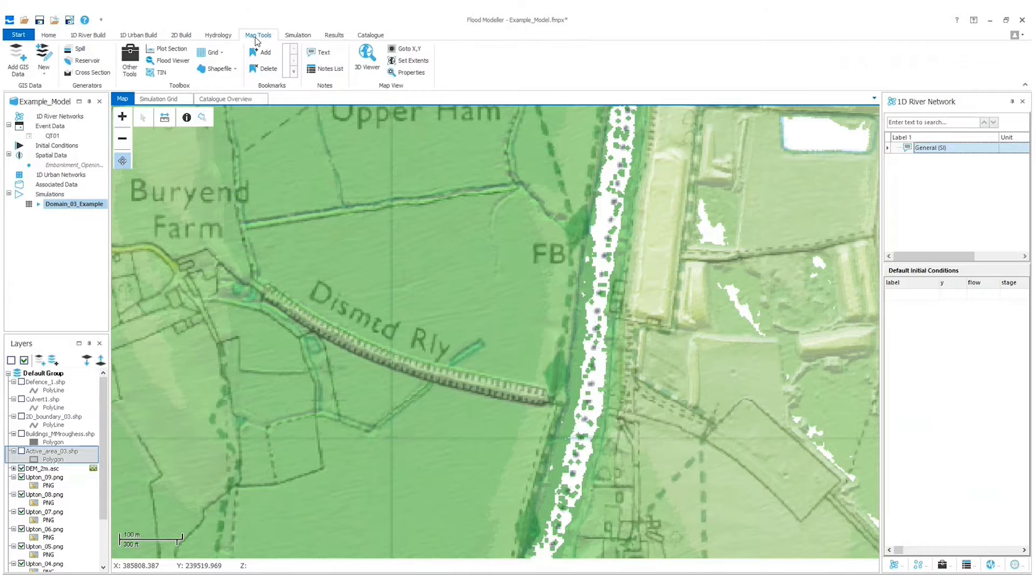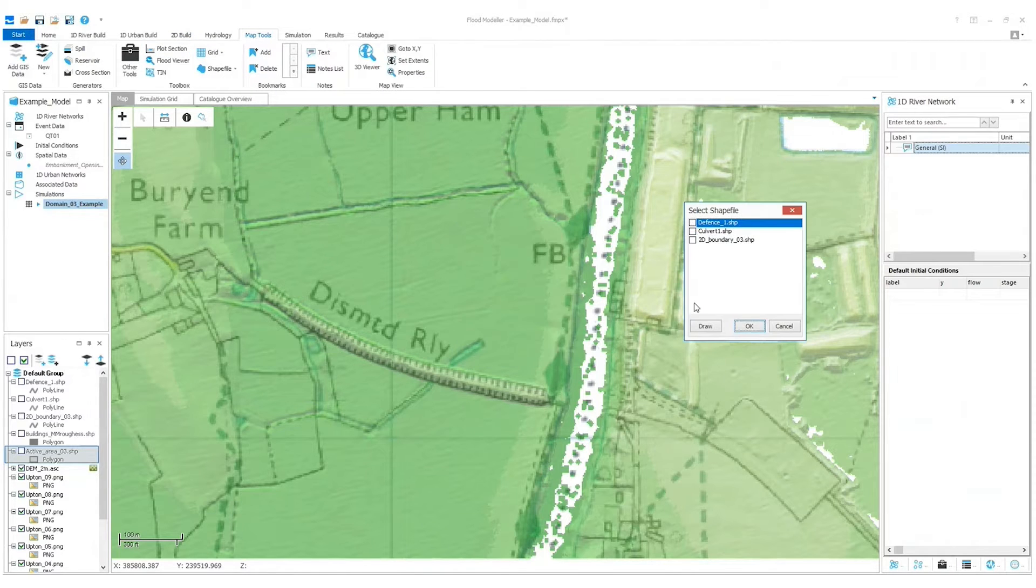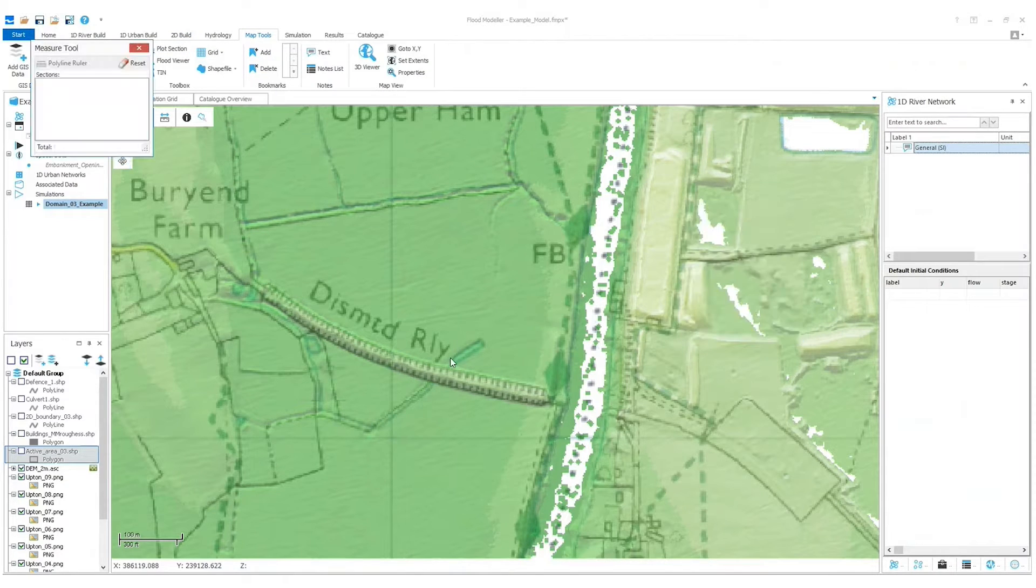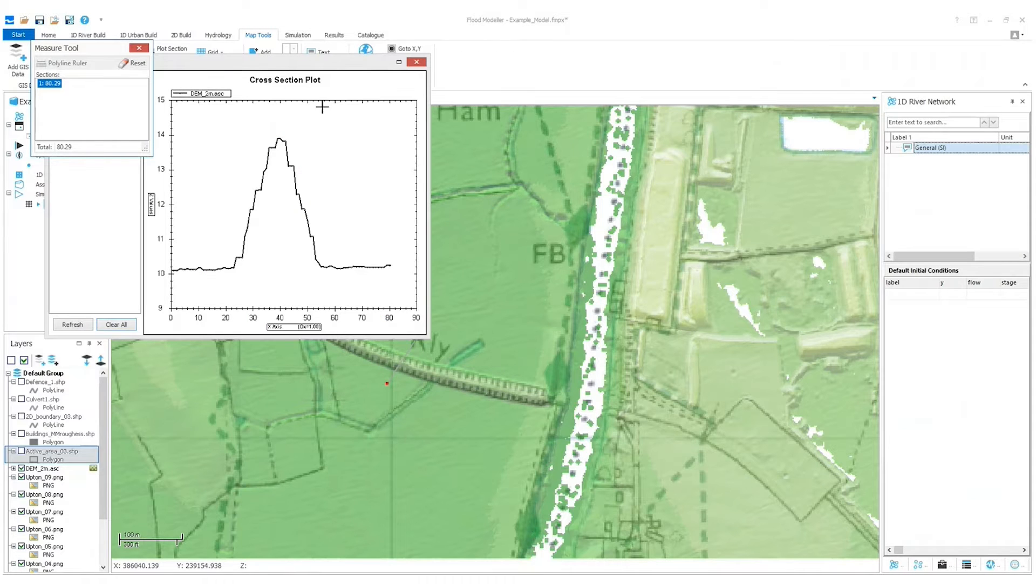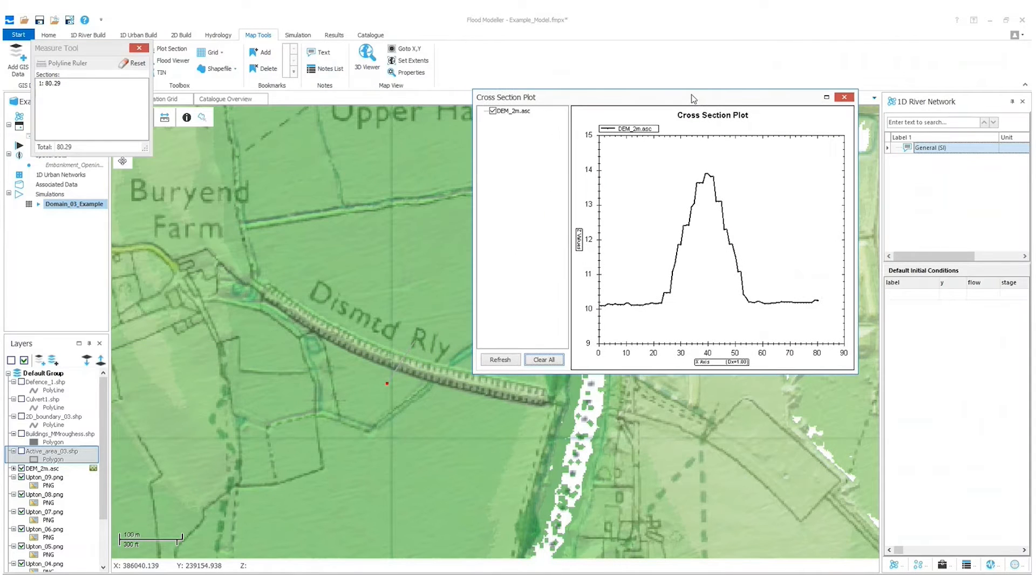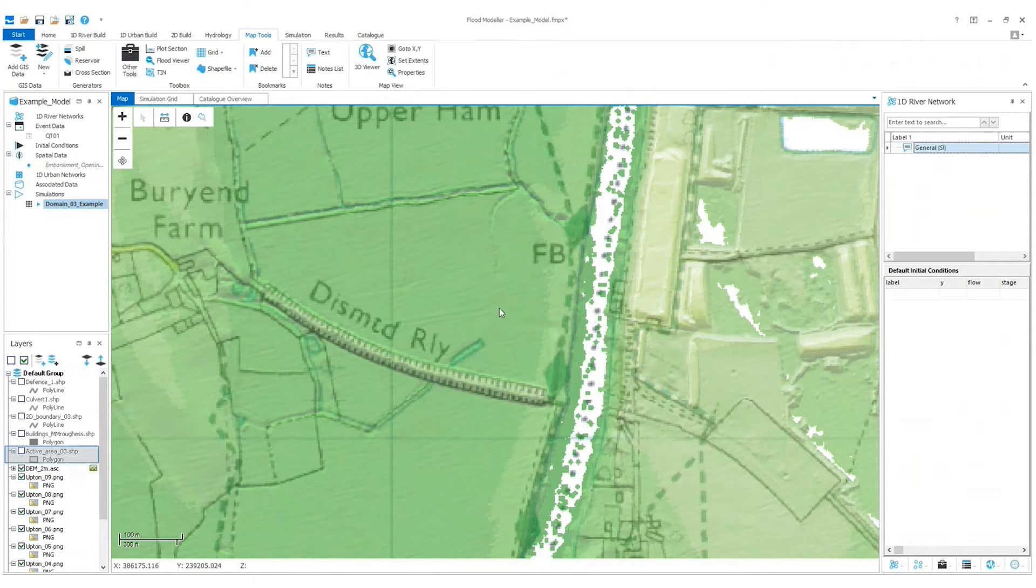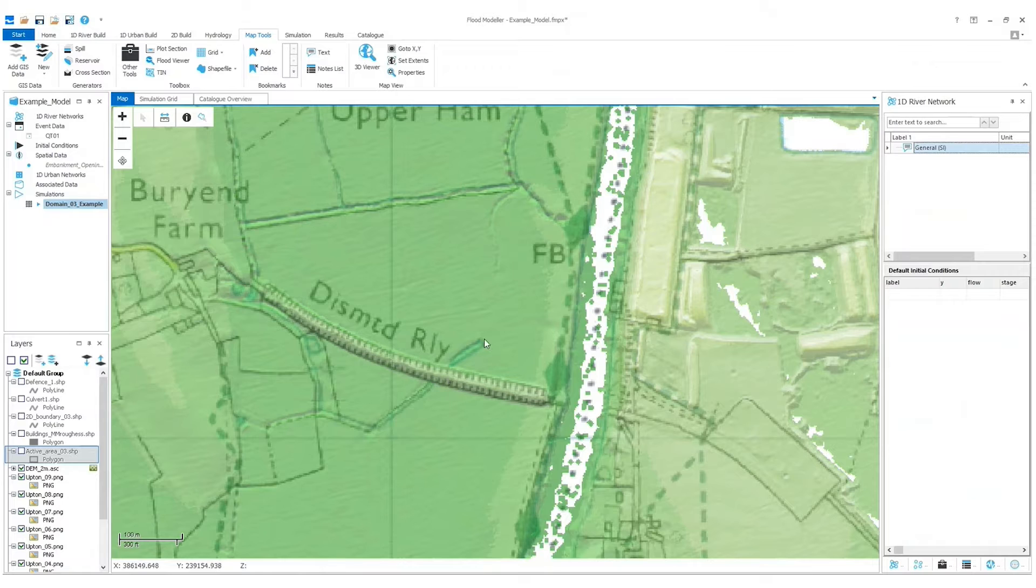So I'm going to go to Map Tools and then Plot Section, and I'm going to draw my own section through the embankment just to see how big it is, whether it's significant. And it appears like it is, it's roughly four meters high, so it's quite big.